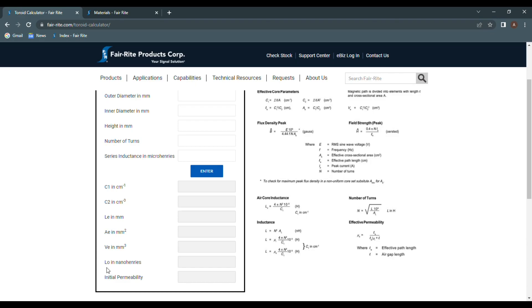Air core inductance, or L sub O, is the next value given. This value is the measured inductance if the toroid had uniform permeability and the flux distribution remained unaltered. The final variable is the initial permeability. This is the value needed in order to determine what type of material the toroid is composed of.